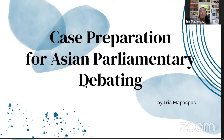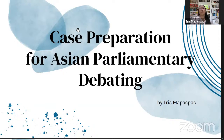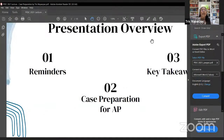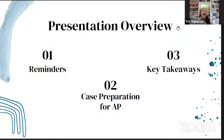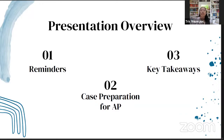This is how the presentation will go. First, I'll set some reminders, and then I'm going to go to the meat of the discussion, which is the case preparation and the strategies for it. And then lastly, I'm going to summarize the lecture and provide some key takeaways.